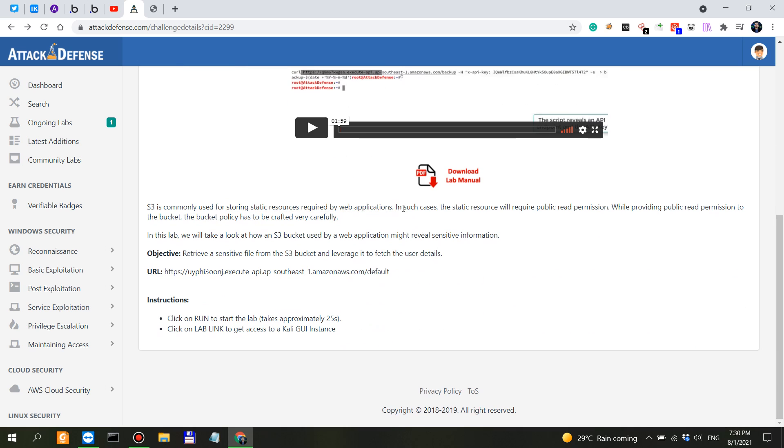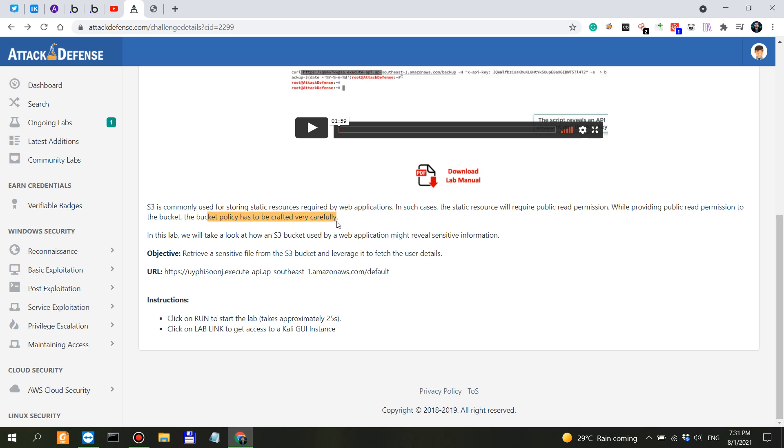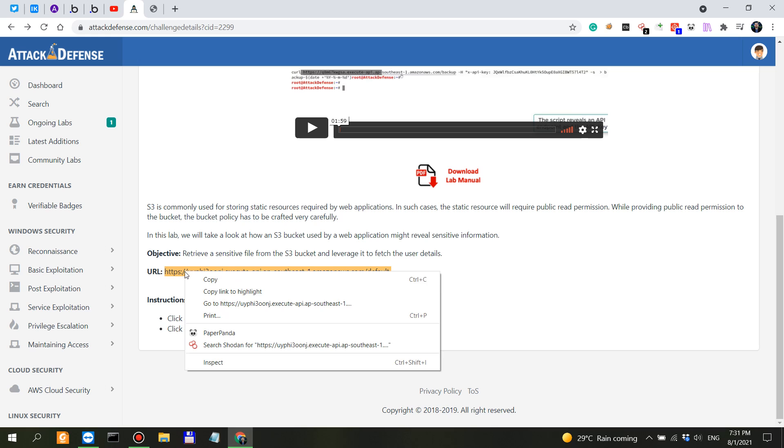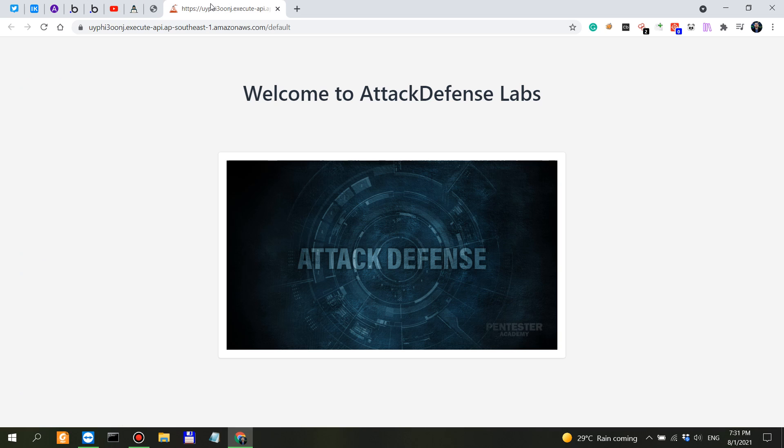It seems a little bit CTF-ish but not too much. S3 is commonly used for storing static resources required by web applications. In such cases the static resource will require public read permission. While providing public read permission to the bucket, the bucket policy has to be crafted very carefully. In this lab we will take a look at how an S3 bucket used by web application might reveal sensitive information. Retrieve a sensitive file from the S3 bucket and leverage it to fetch the user details.